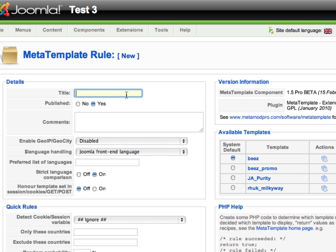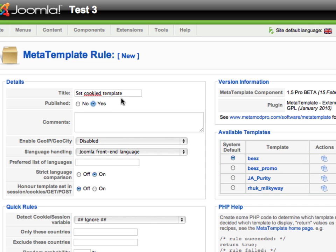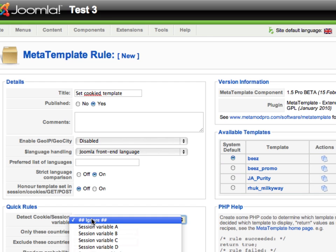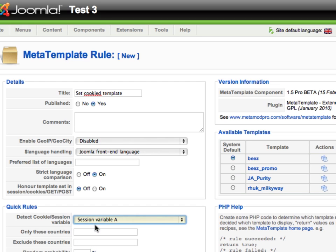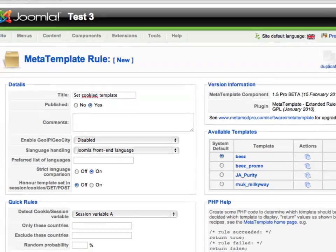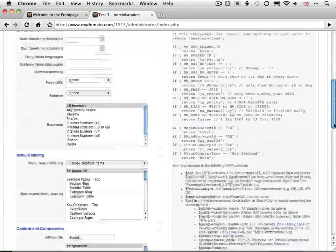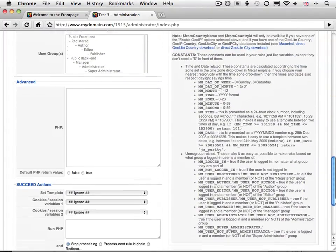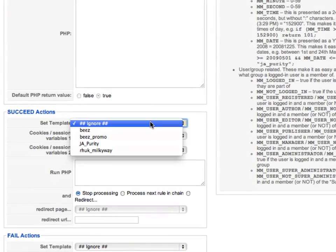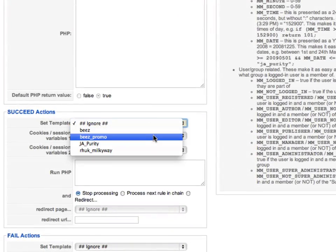Then save the rule and create a new one. Name the second rule "set cookie template". In the quick rules, select "session variable A". This will detect if the session variable was previously set, and will make the rule succeed if it was, and fail if it wasn't. Then down in the succeed action, select the desired replacement template to use when people entered your site using the special URL.